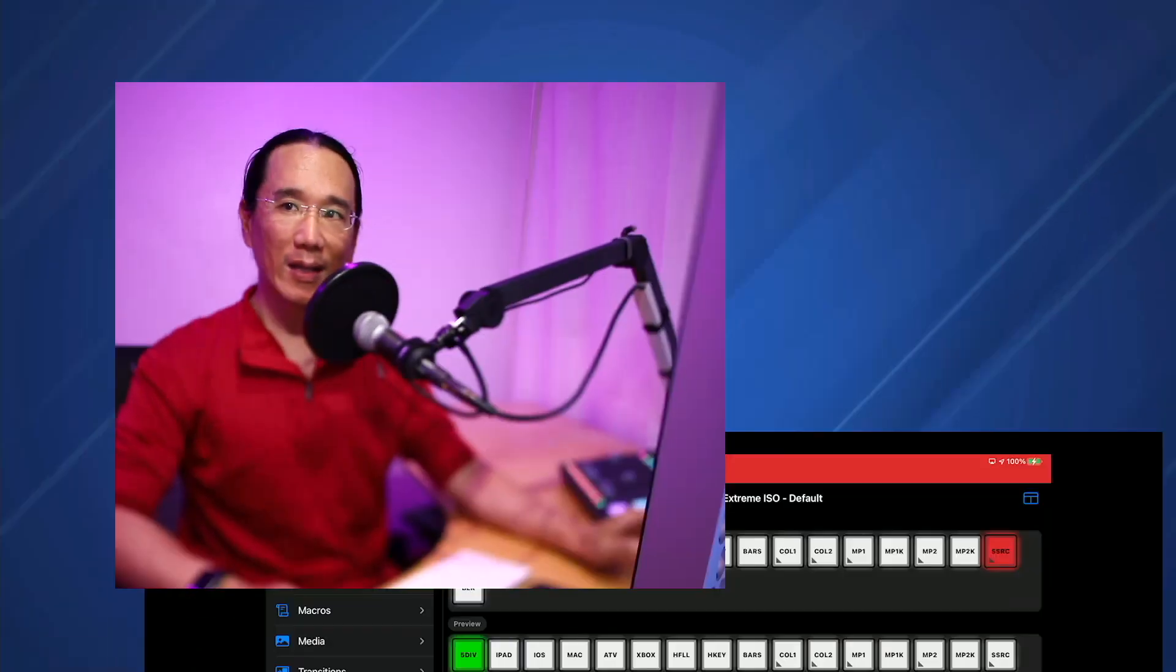Hey, it's Adam with another What's New in MixEffect. This time we're going to be covering MixEffect 1.1.1, which I'm calling the Switcher Discovery Release. Without further ado, let's get started.